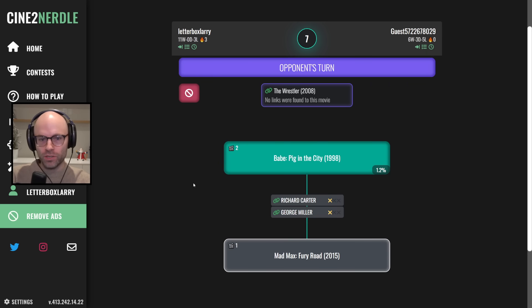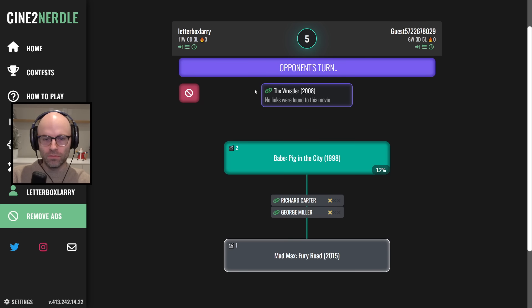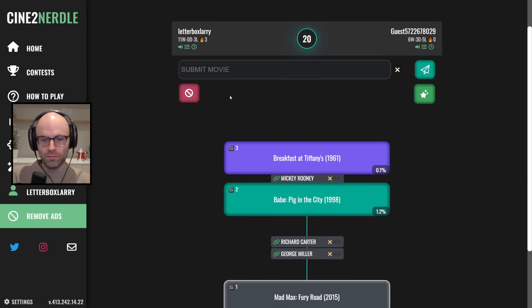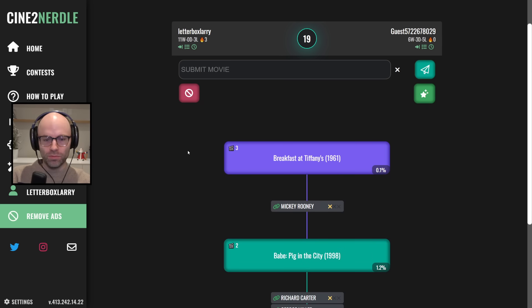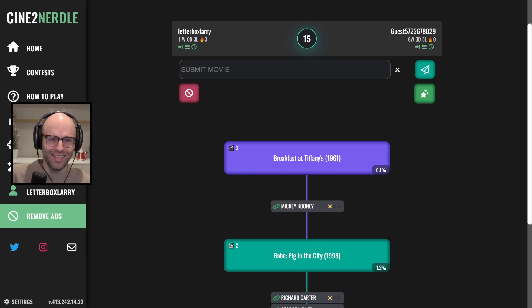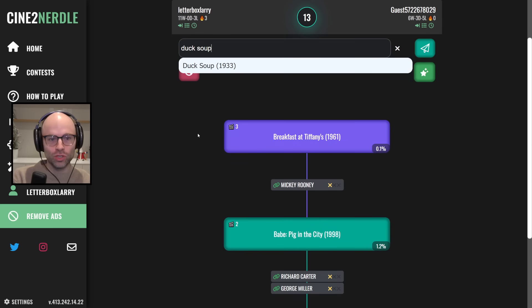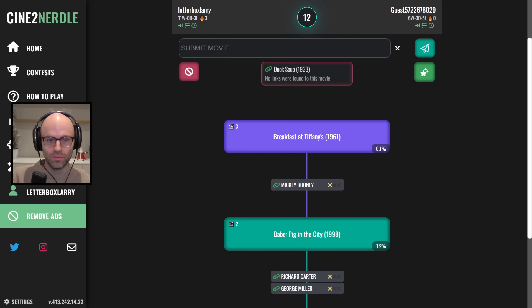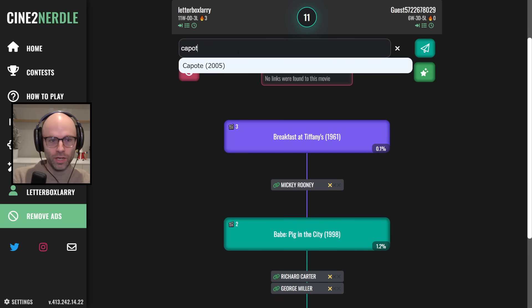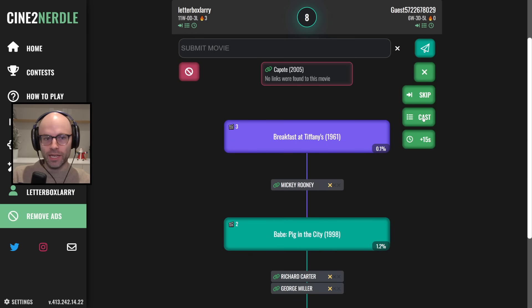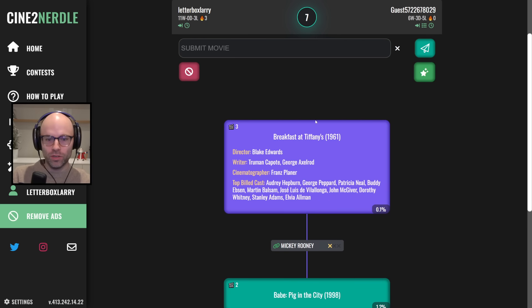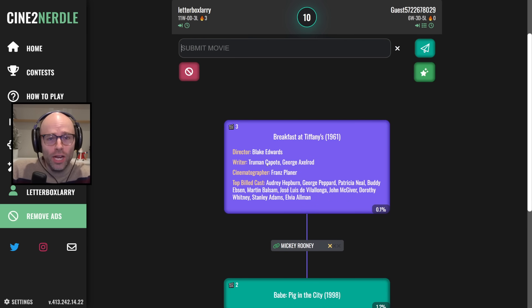I play Star Trek First Contact off of this. Breakfast at Tiffany's? Bro, really? Duck Soup? Capote? You know what, I'll probably just take a cast on this one real quick. I know it has Audrey Hepburn in it. Why did I think I would? I knew it!